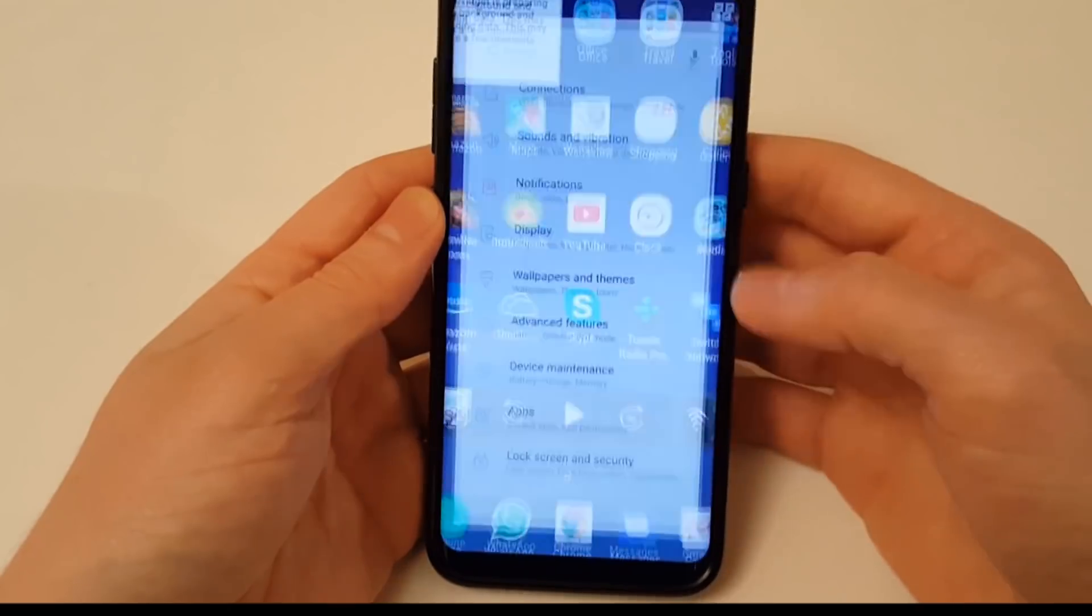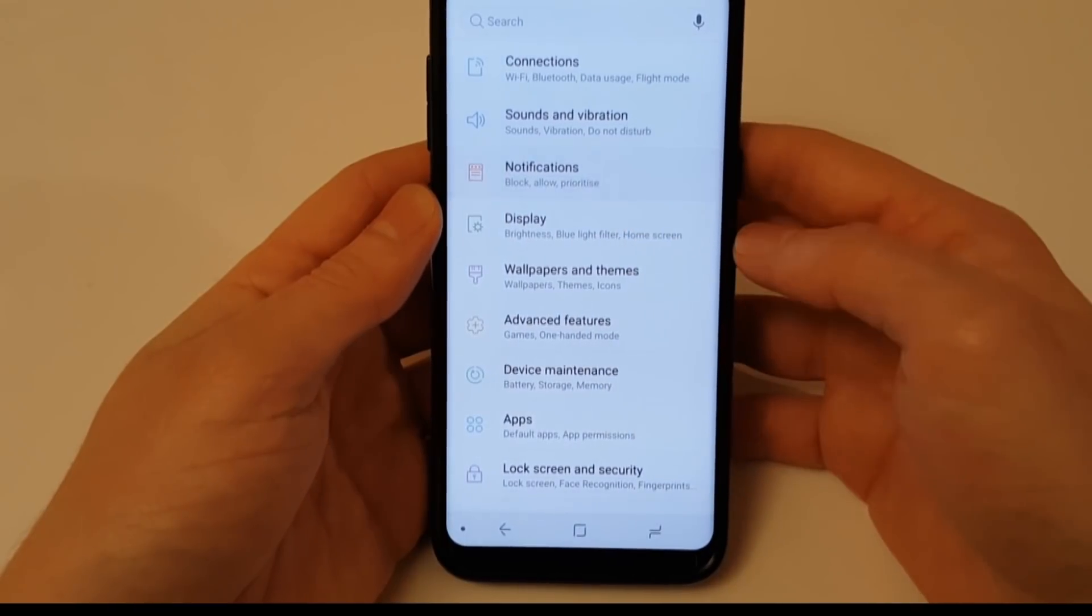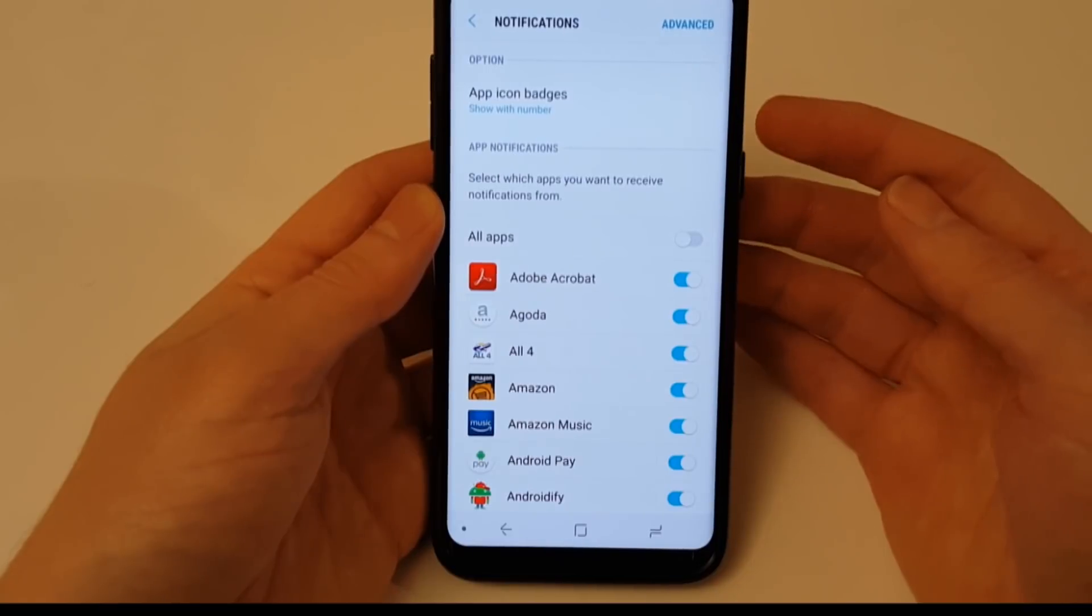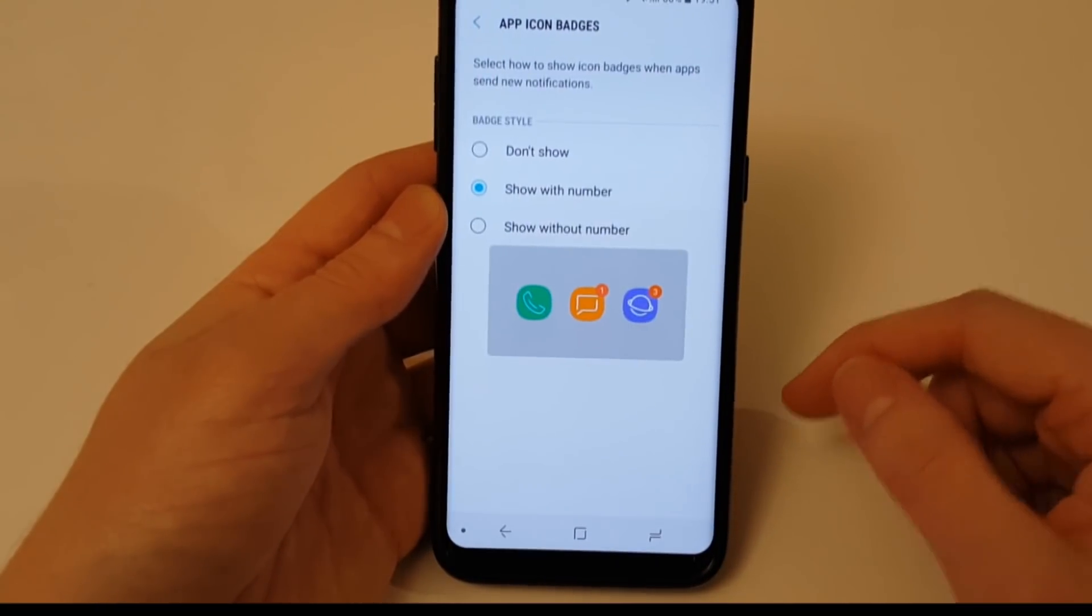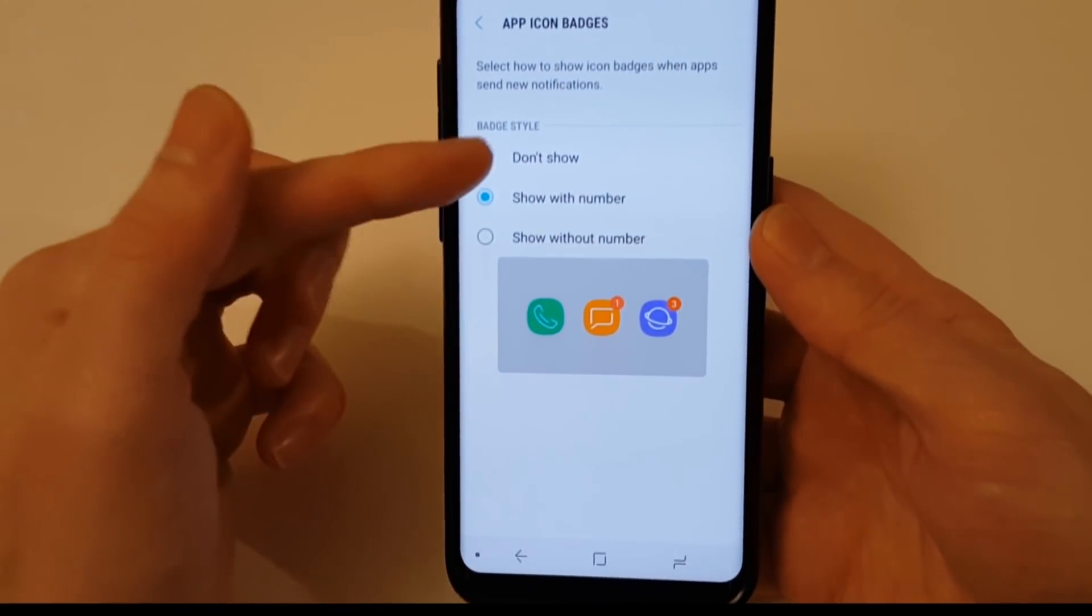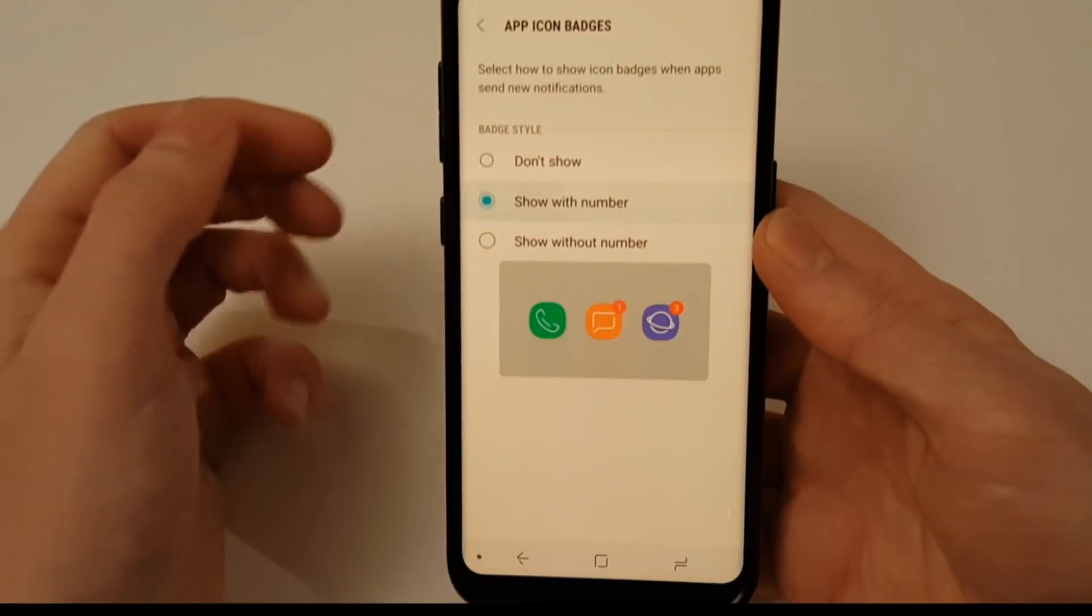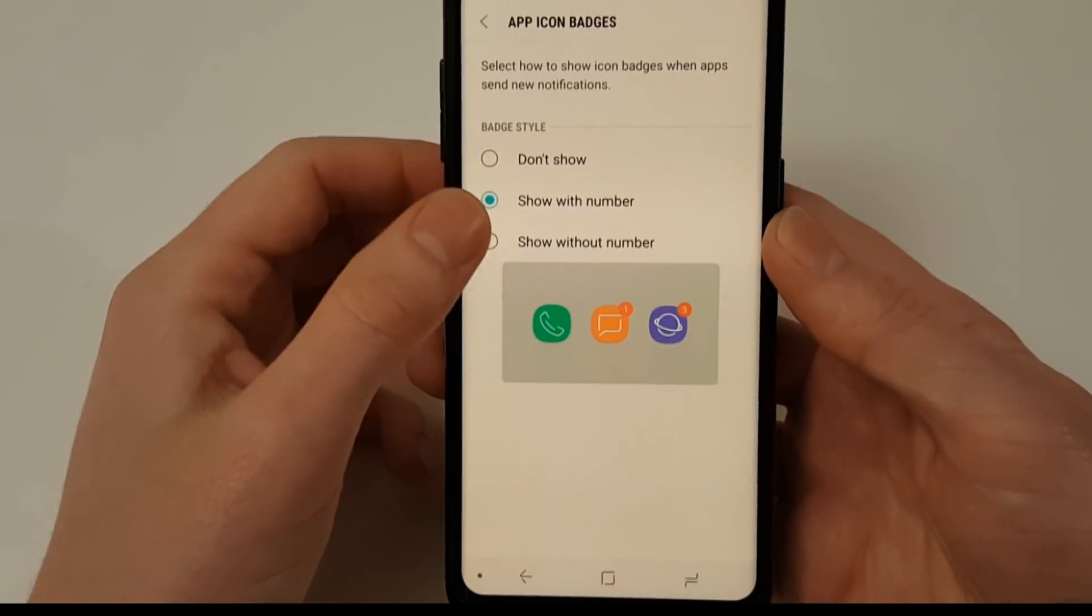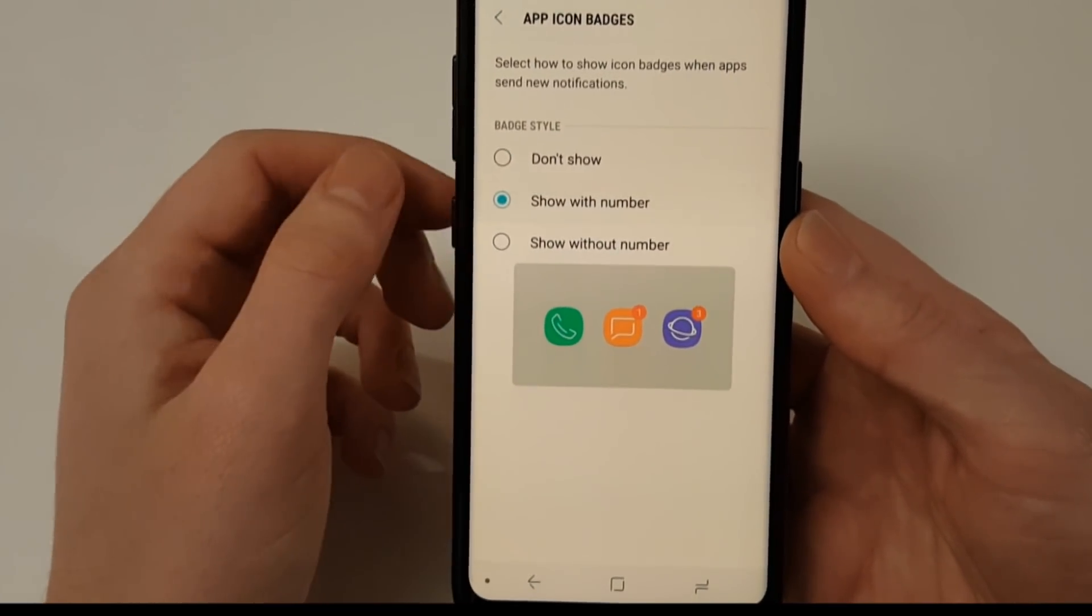So let's take a look at the new app icon badges. If you go into your settings and then notifications, you'll see icon badges listed at the top. Click on here and you then get a choice to either don't show, show with number, or show without a number. Now obviously iPhone users are used to this kind of interface on their icons. Android users not so much.